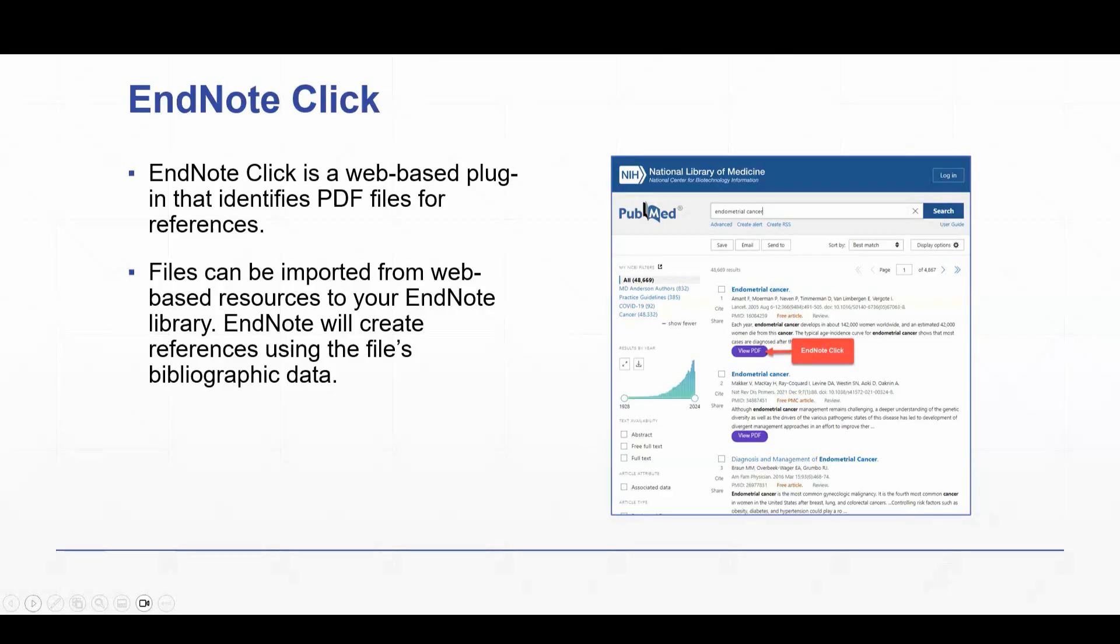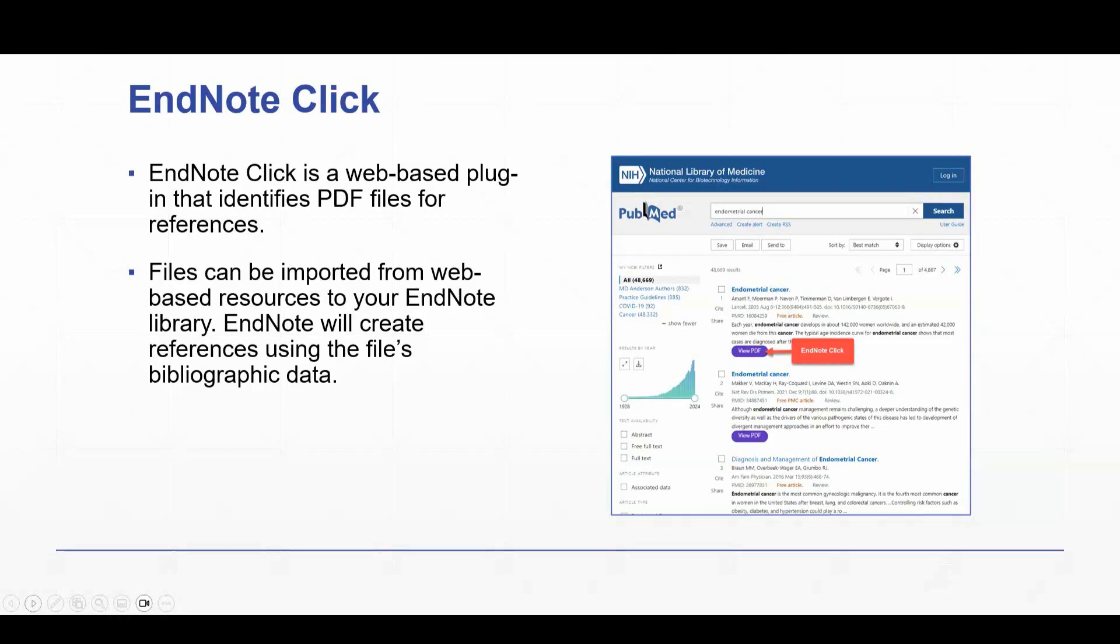So things like Google Scholar also would work with EndNote Click. And then EndNote will create references using the file's bibliographic data. So not only does it bring the full-text file into your EndNote library, but it also uses that data to create the reference for that file. And you can see here in the screenshot, again, an example using PubMed.